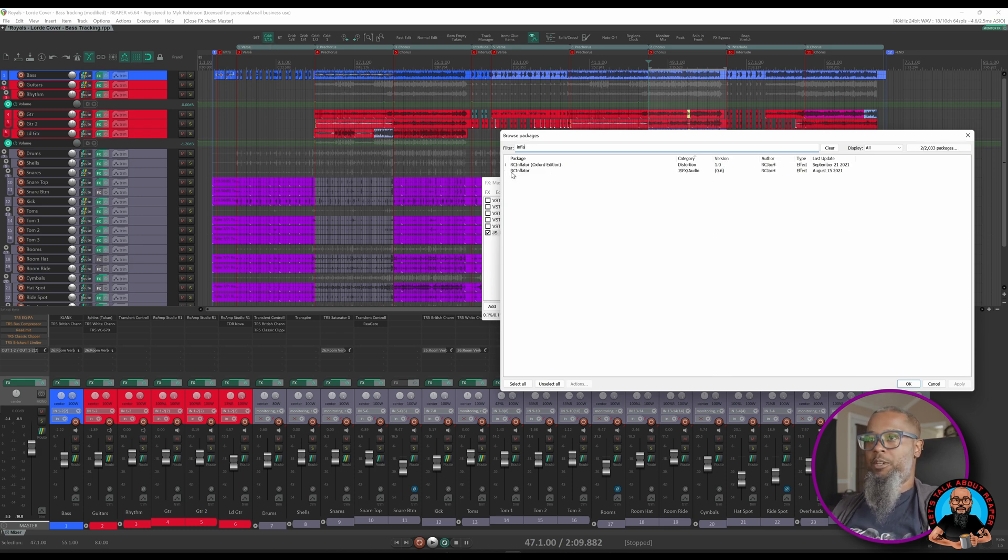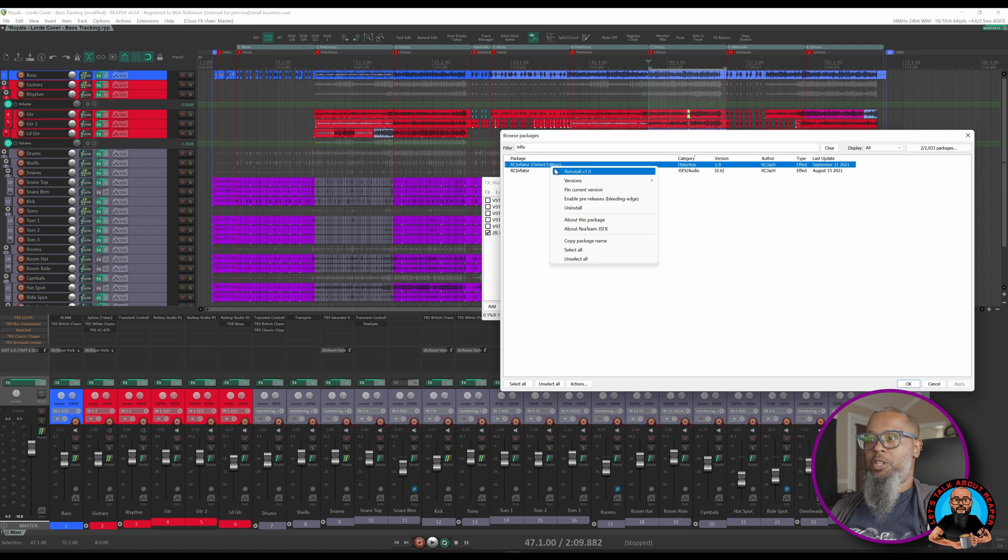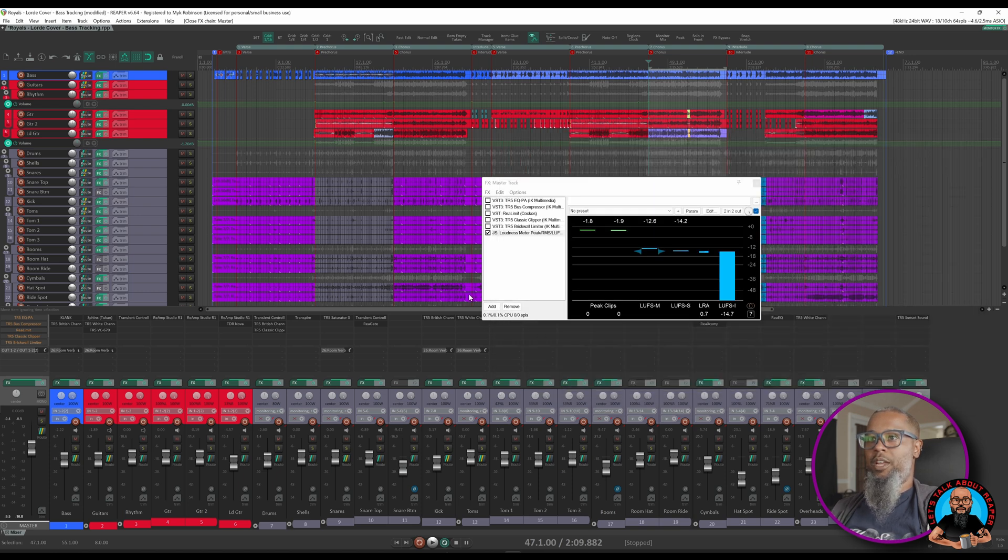We'll be focusing on the Oxford Edition. Right-click the package and choose Install, and then click Apply. Once it's installed, you can add RC Inflator to any track you desire.